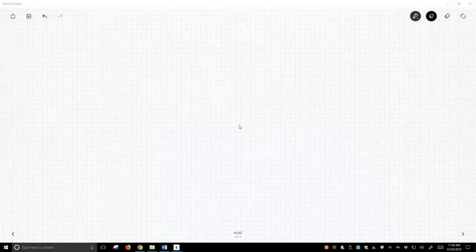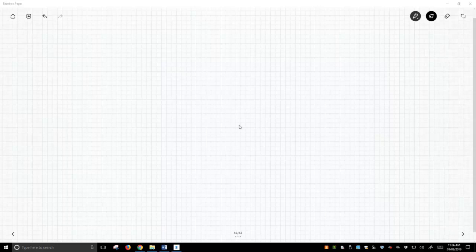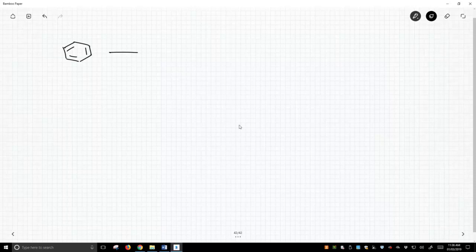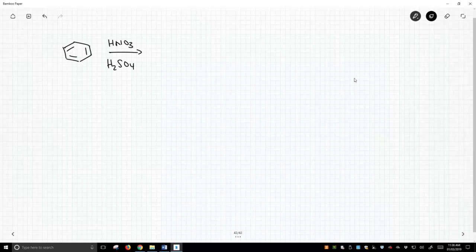One of the most important reactions in electrophilic aromatic substitutions is making a nitrobenzene, the nitration reaction. So take a benzene ring and to do a nitration we react it with nitric acid, sulfuric acid, typically some other strong acid in addition to nitric acid, and we will get a nitrobenzene.